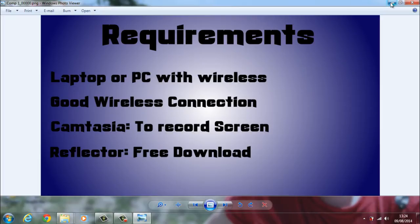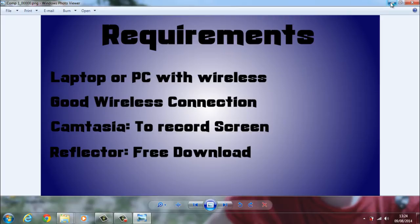That gives you 10 minutes of free recording and then it automatically stops the connection between the laptop and the phone. Or you can pay about $10 or about £6 to have the full version so it's unlimited recording. Camtasia is a similar thing. Unfortunately you have to buy it.